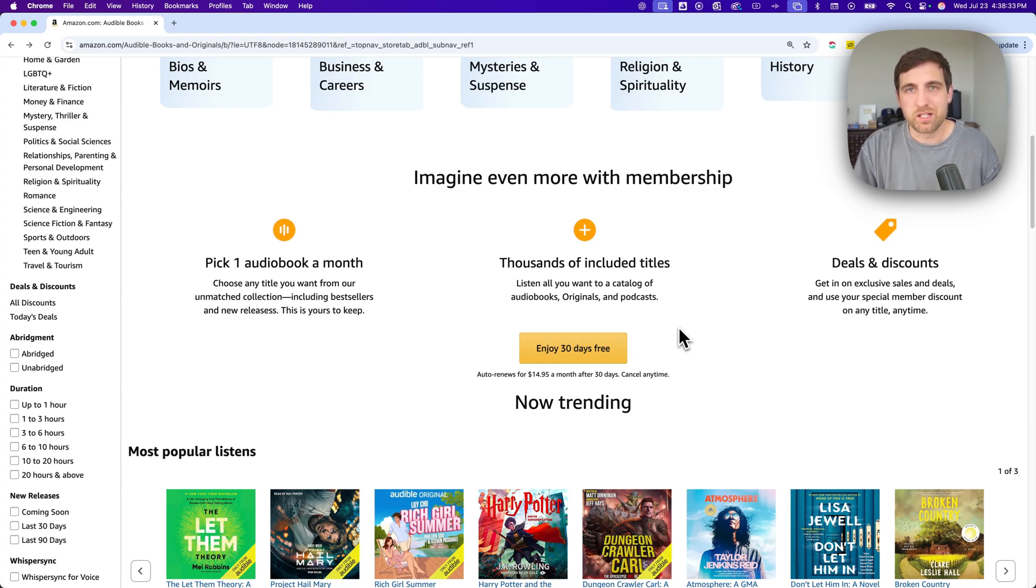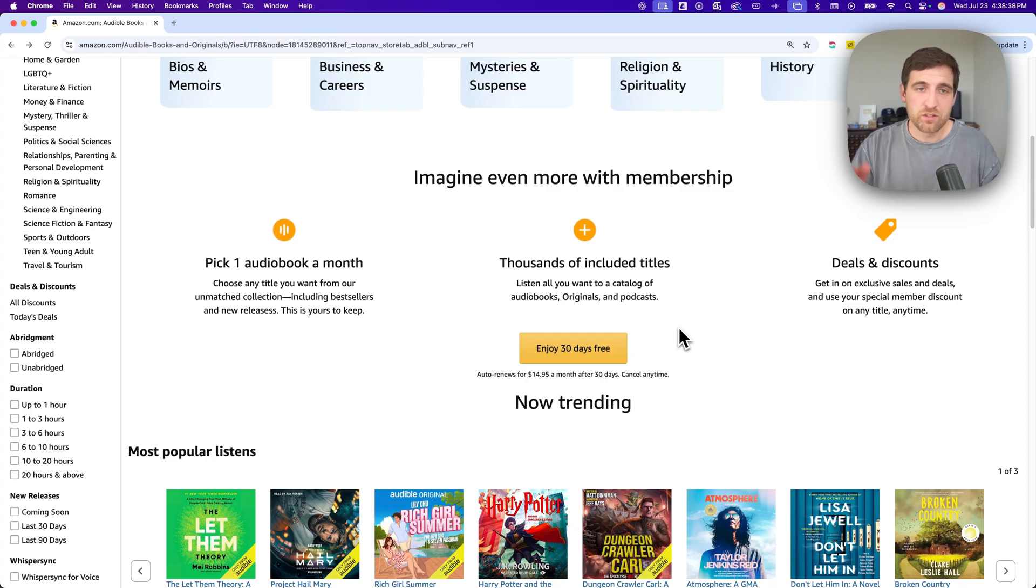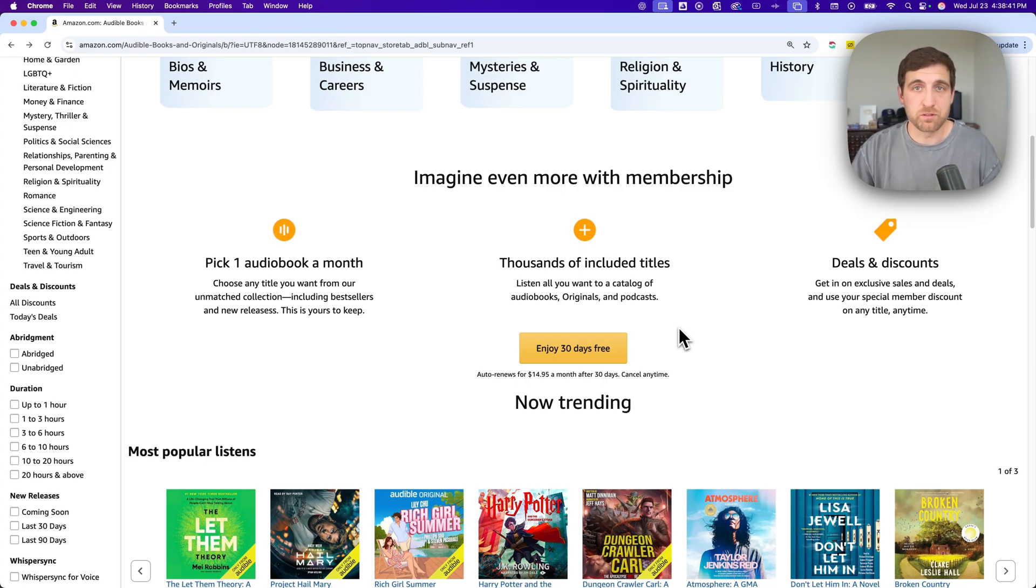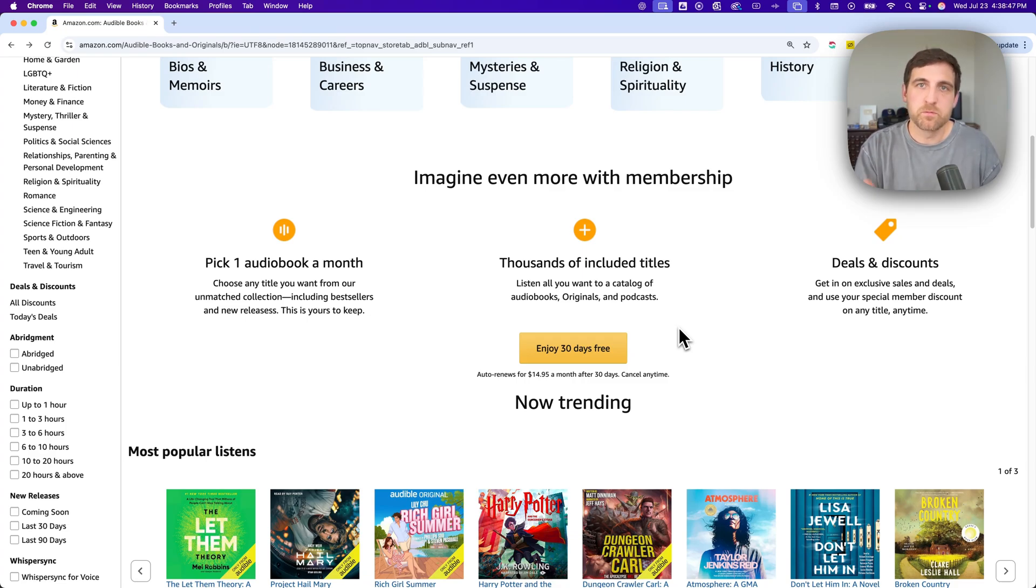Audible does do Prime Day deals and things like that where you can get three months for free if you're a Prime member. There's a link in the description for six months of Amazon Prime for free, or 30 days for free if you don't qualify for that. But if you are a Prime member, look out for those deals during Prime Days.